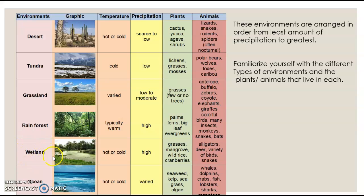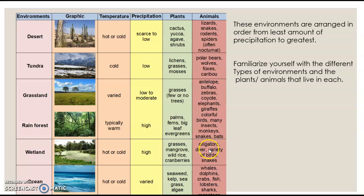Then we have the wetland, like a marsh, swamp, or river. It can be hot or cold, with high precipitation. You could find grasses, mangrove trees like we find in the Florida Everglades, wild rice, and cranberries. You'll find alligators, deer, and a variety of birds and snakes.